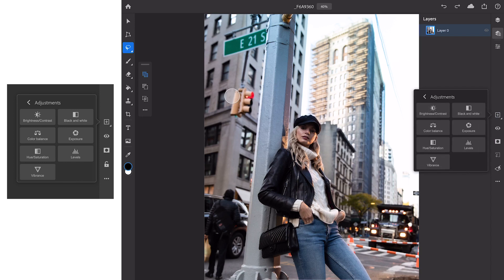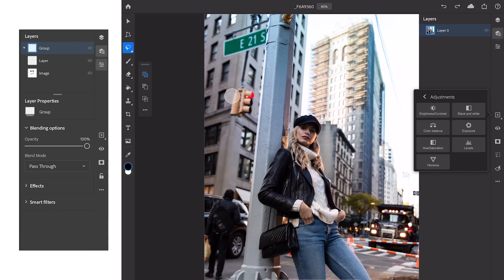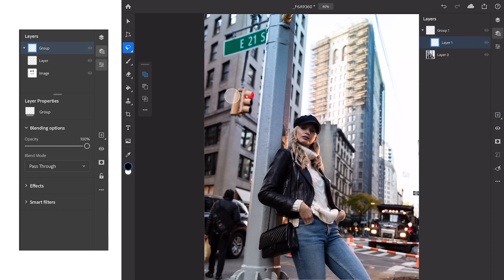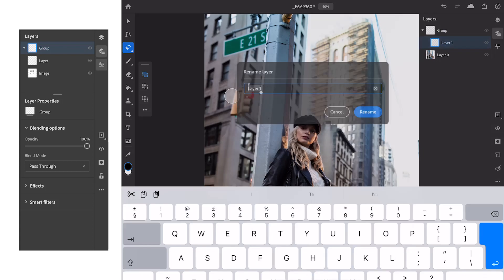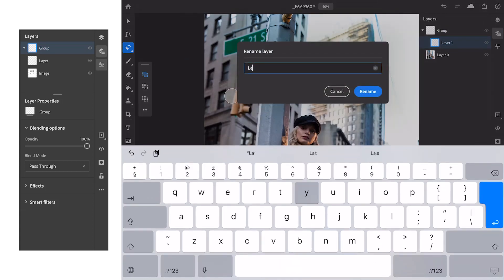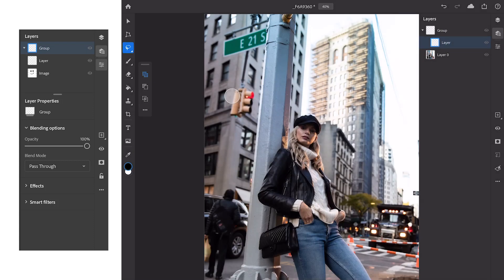Hue and saturation, levels and vibrance. It would have been great to have a curves adjustment layer which is something I use all the time when I'm retouching. Hopefully Adobe will bring it in a future update. So as you can see I can create a new group, I can change the group name really easily by double clicking, can add a new blank layer and also change the name just by double clicking on the layer.